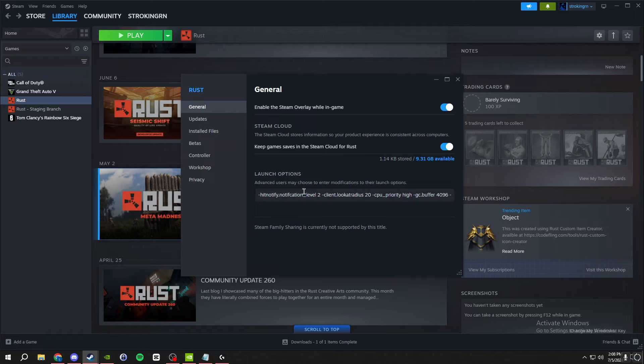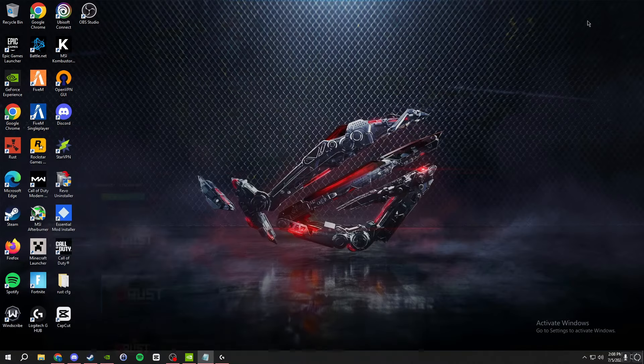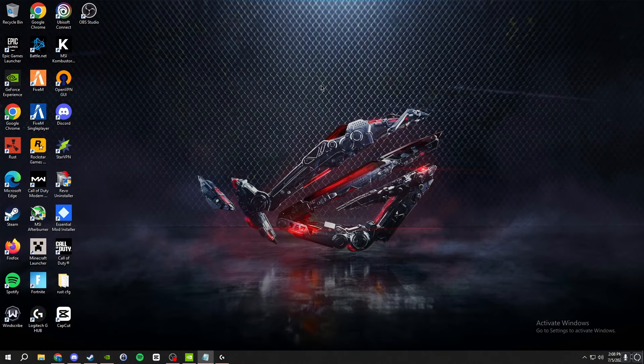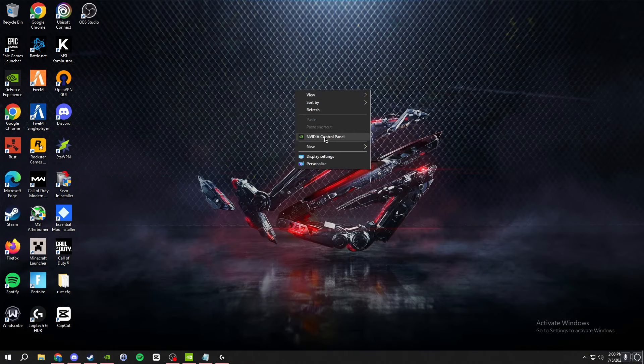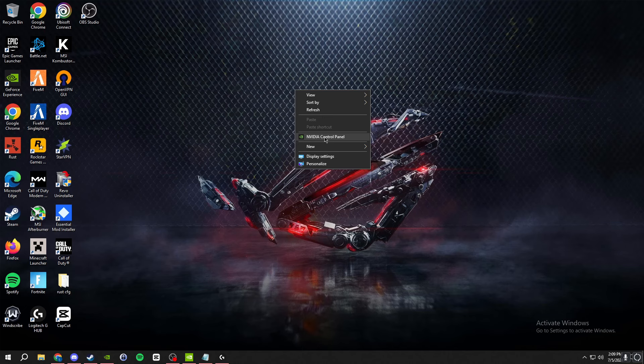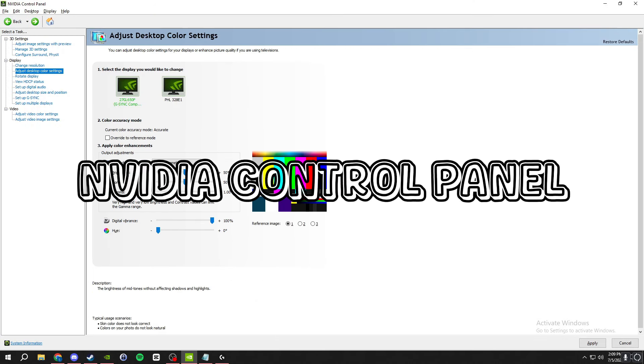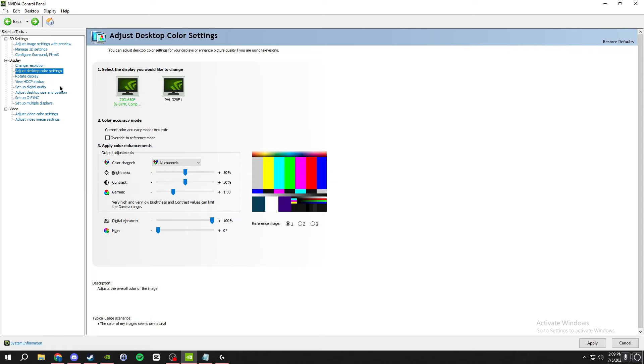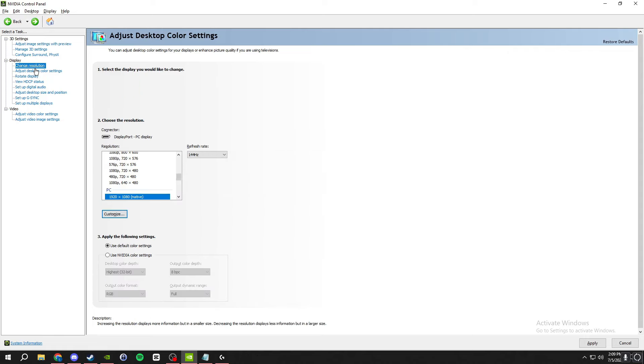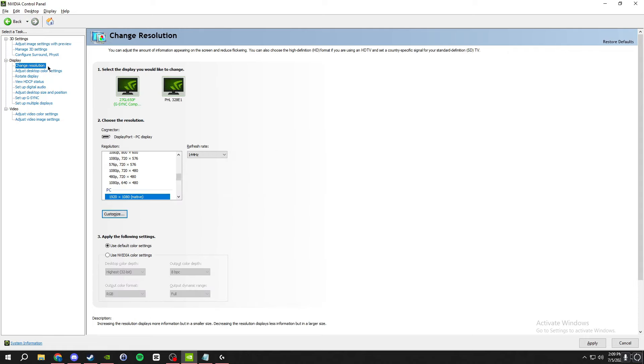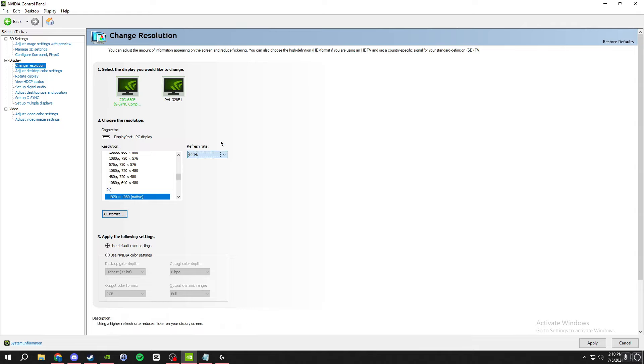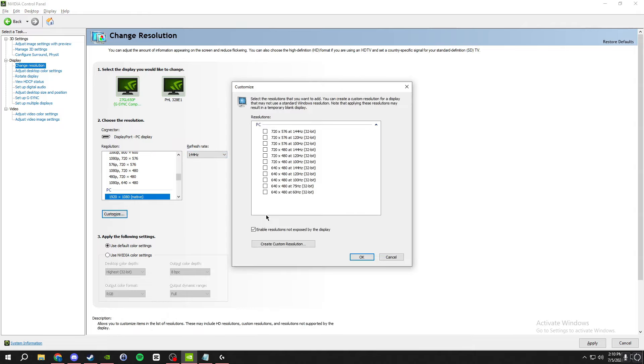Next we will be going to our NVIDIA control panel. You do that by right clicking on your desktop and get it right here. Once you get to this screen, we're gonna go to the change resolution tab under display, and you're gonna want to have your main monitor selected. This is my second monitor, I'm gonna select my main monitor here. You see 144 hertz and then you're gonna select customize.